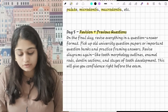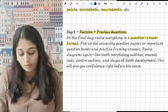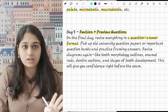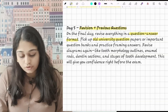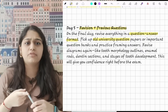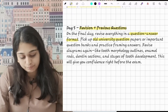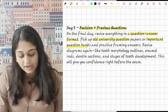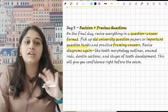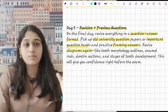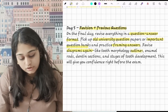On day 5, keep revision and practice with previous years' questions. On this final day, do everything in question-answer format since this is a theory exam. Pick up old university question papers — if you are from Maharashtra University do Bhalani; if from other universities use your own university's previous years' question papers. These are very important question banks. Practice framing answers and revise diagrams again and again — I can't emphasize enough how important diagrams are in theory answers.